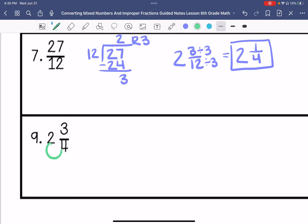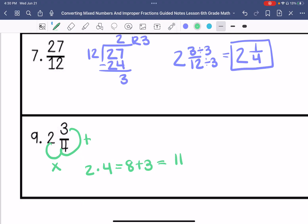We're going to convert this to an improper fraction. 2 times 4 is 8, plus 3 is 11. So the answer is 11 over 4.